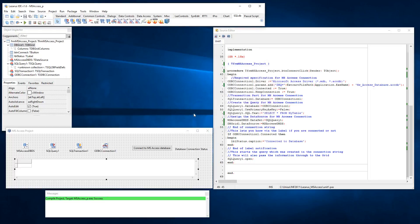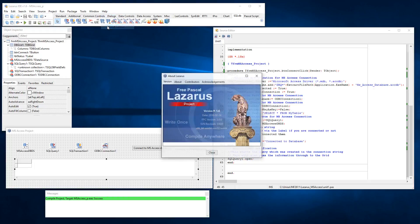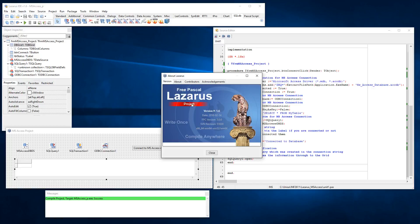Now what I do is if I go to Help and About Lazarus, you'll see here it's got x86 64-bit. This means that this version of Lazarus is running 64-bit, and you can see I've got the latest one, version 1.6.